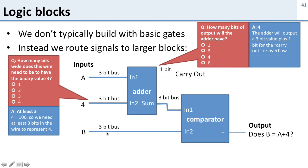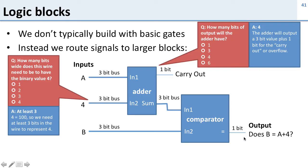Our comparator here is also going to take our 3-bit B in. So our comparator is now comparing a 3-bit input here and a 3-bit input here and it's going to generate a 1-bit output here which is just does A equal B? Sorry, does B equal A plus 4?